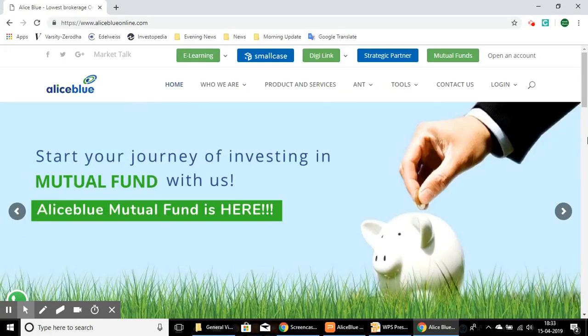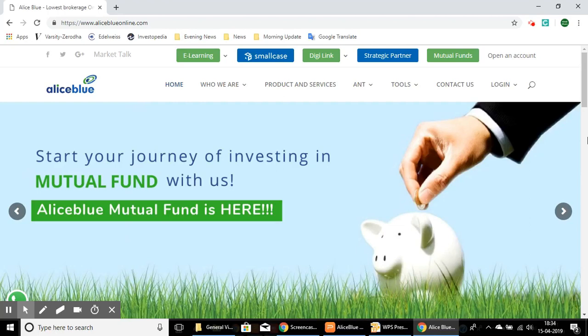Hello everyone, in this video we'll be seeing how to transfer your funds into your Alice Blue account for trading through the UPI method. Usually when you want to trade in the equity or commodity segments, you would transfer money to your trading account through bank transfer to the company account or through back-office software or through the trading platforms.